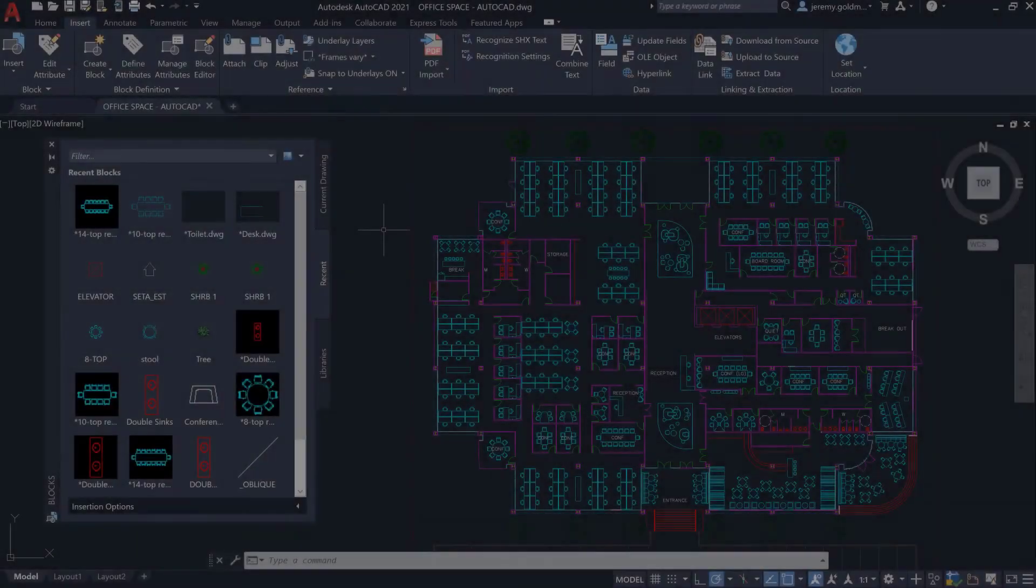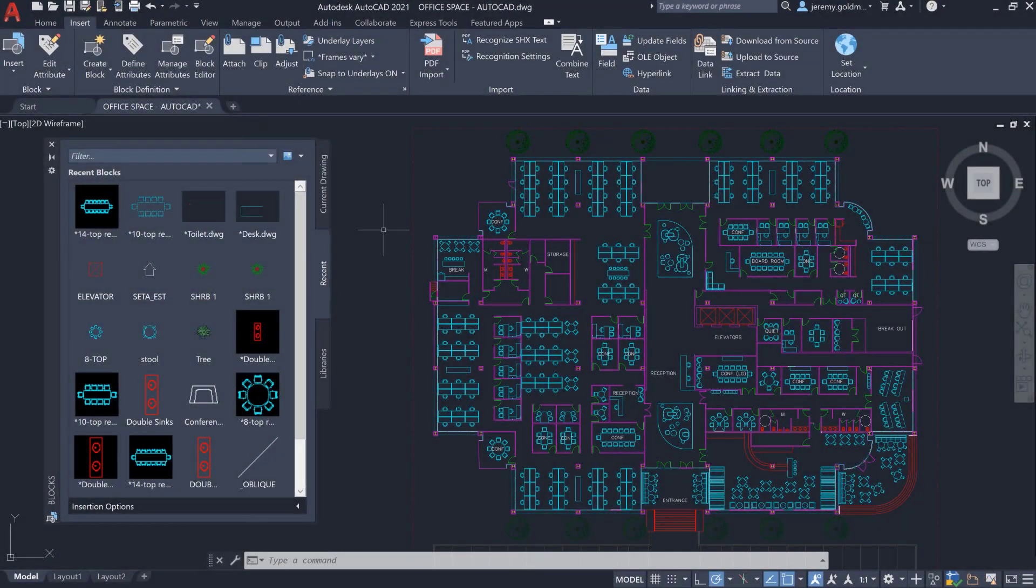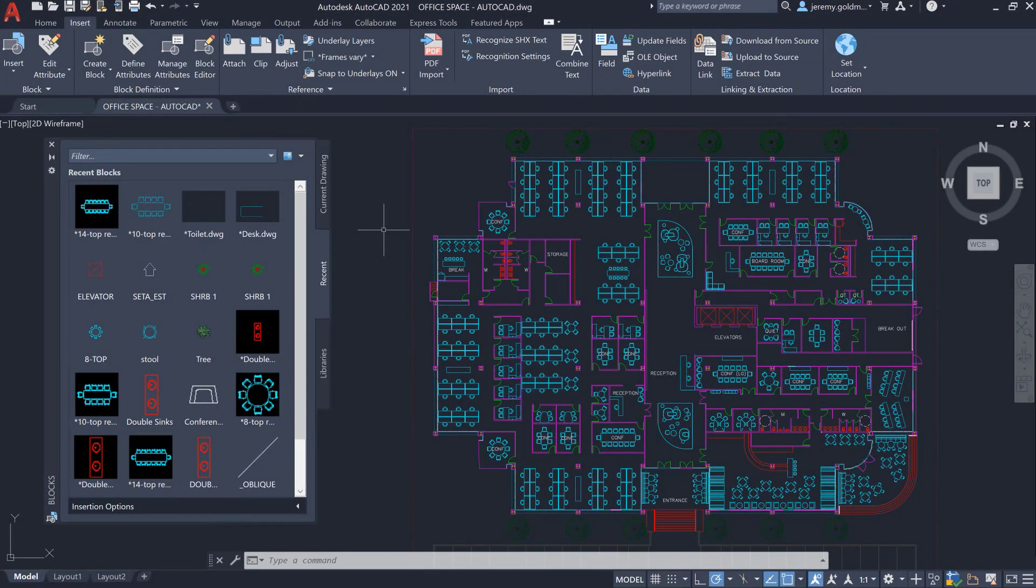With the new blocks palette on AutoCAD desktop and the AutoCAD web app, you'll be connected to your block content anytime, anywhere.